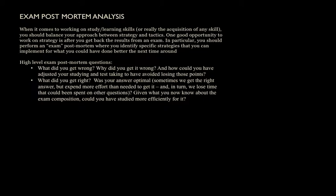Now, when it comes to learning or pretty much successful acquisition of any skill, you have to be able to balance your time between strategy and tactics. That is, reflecting on what you should be doing as well as actually doing it. And I'll often see students focus on tactics, but never take a step back to consider their underlying strategy. So one opportunity to focus on strategy is after you see the results of an exam.